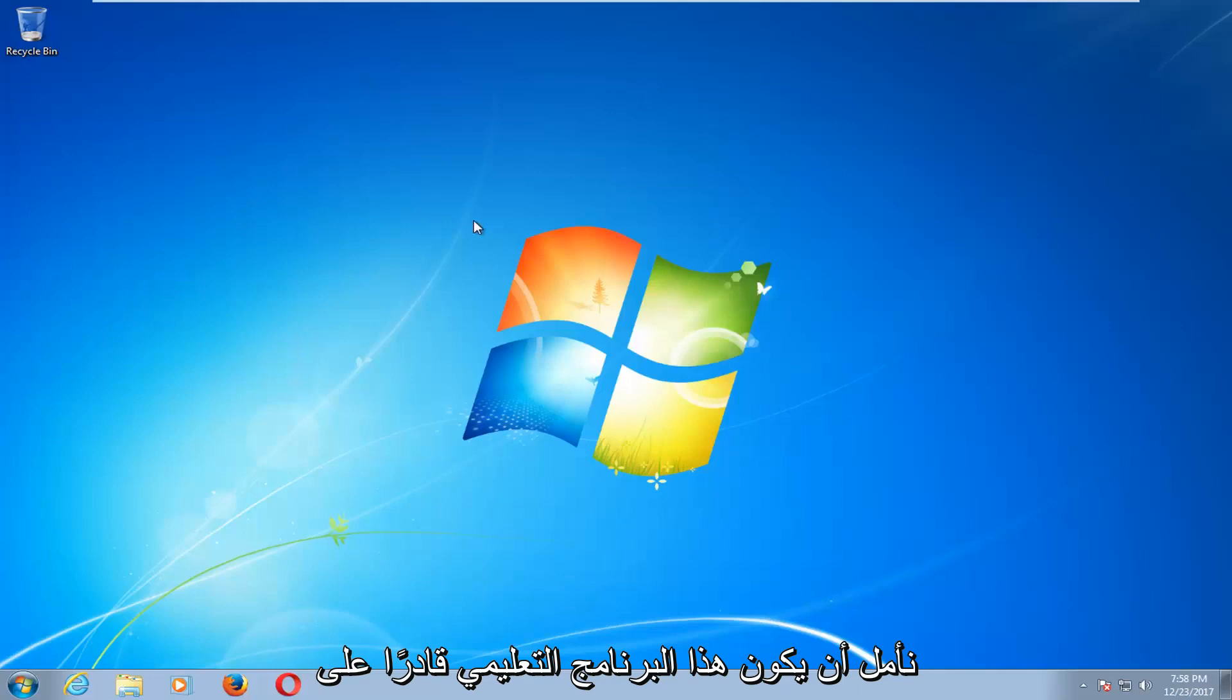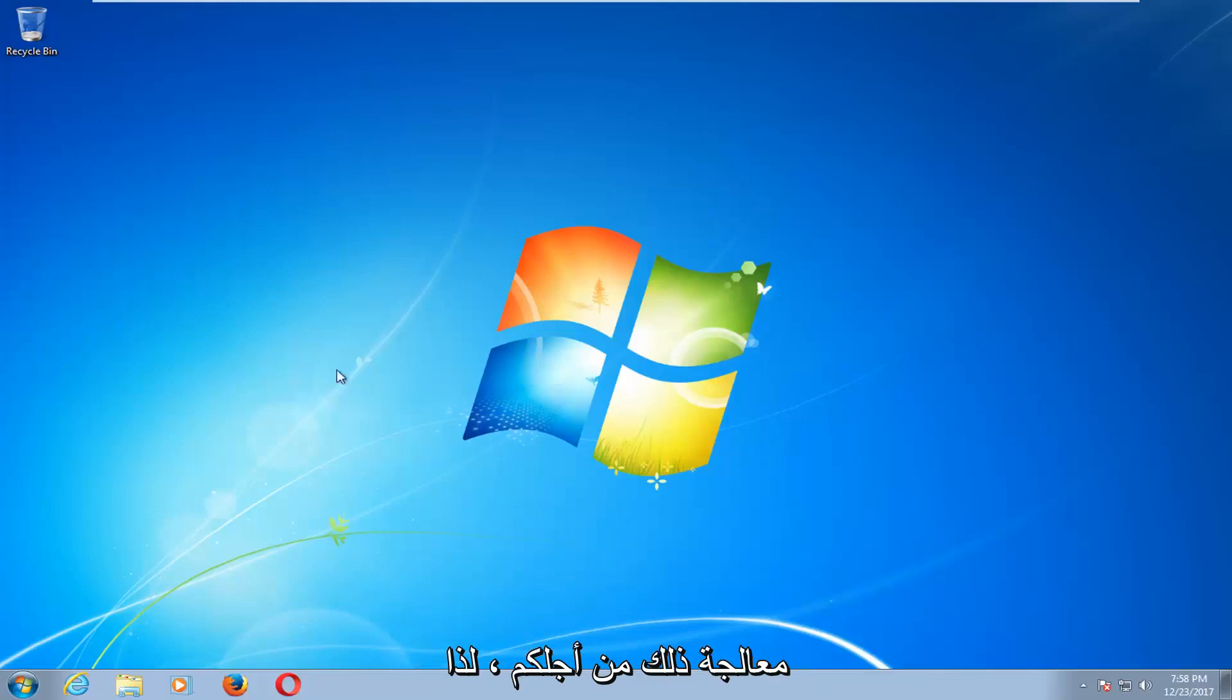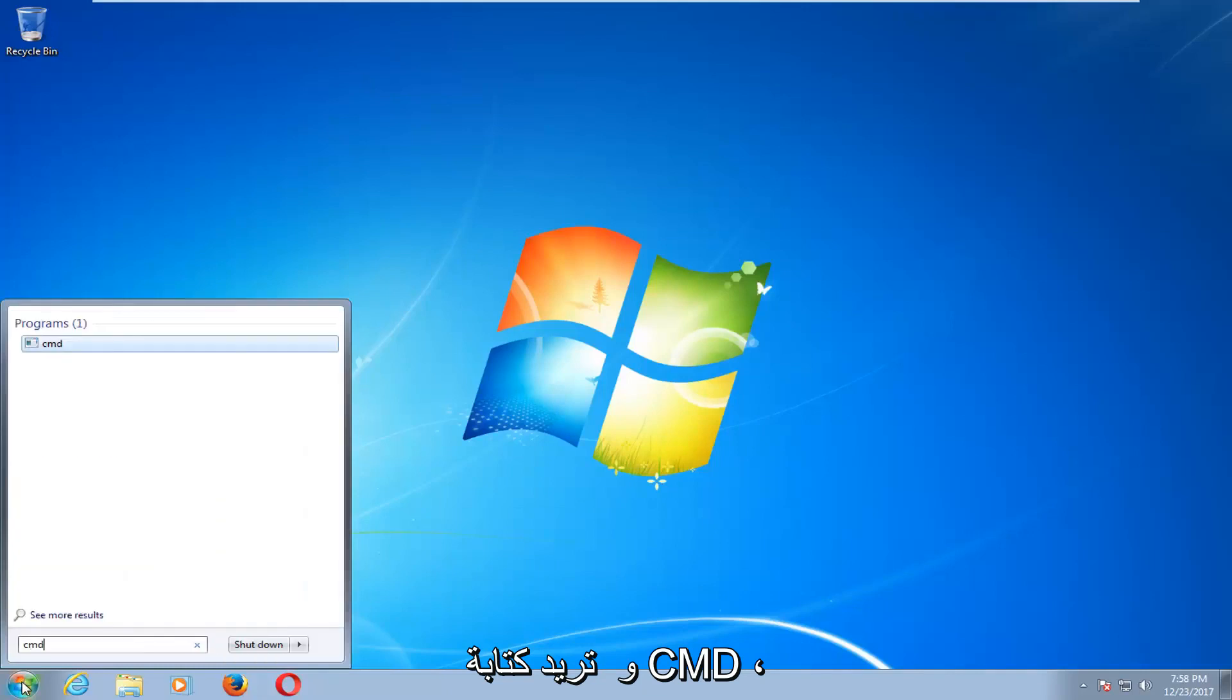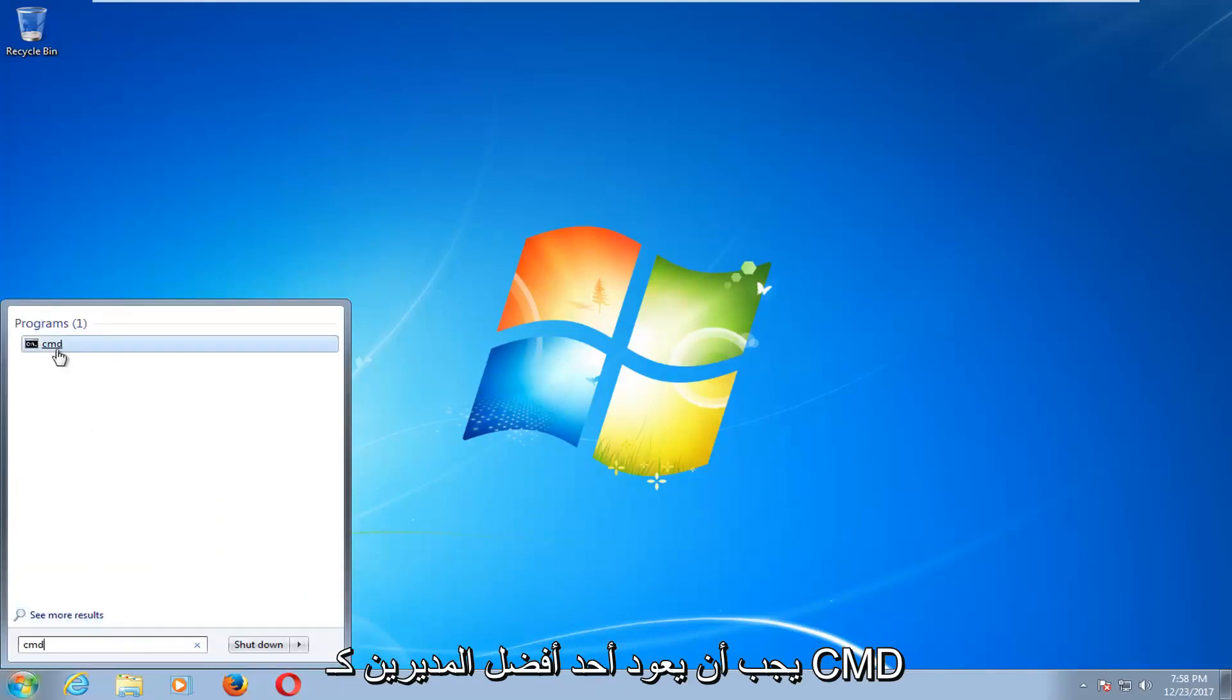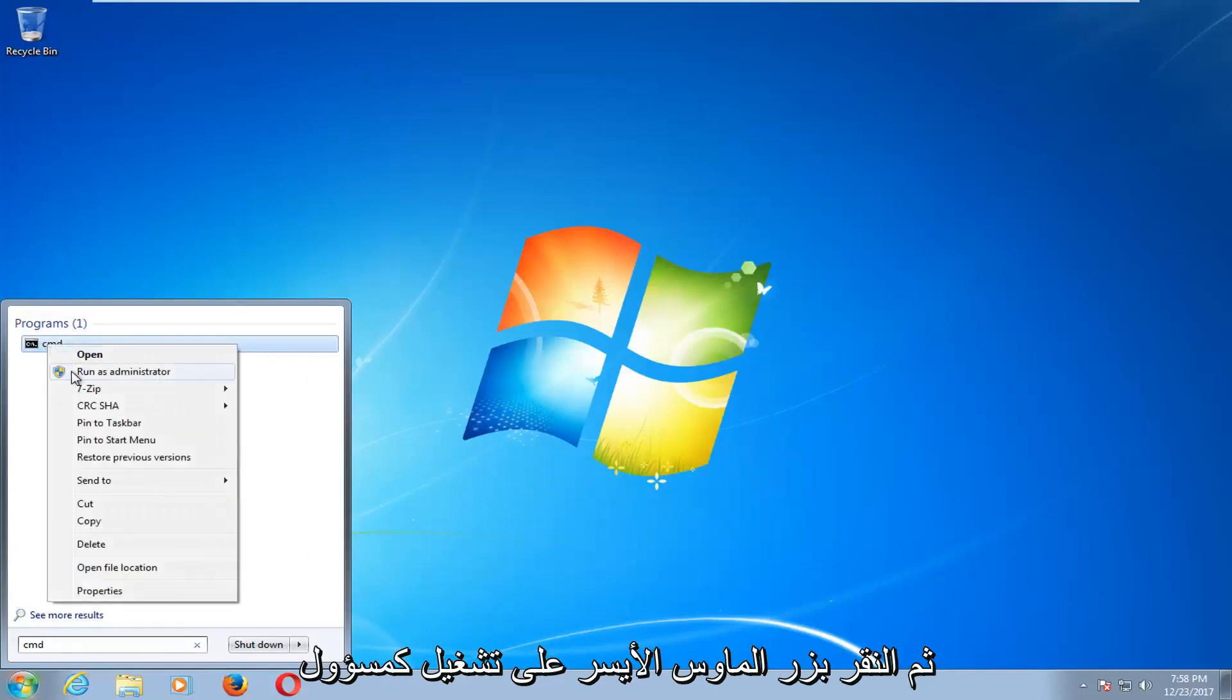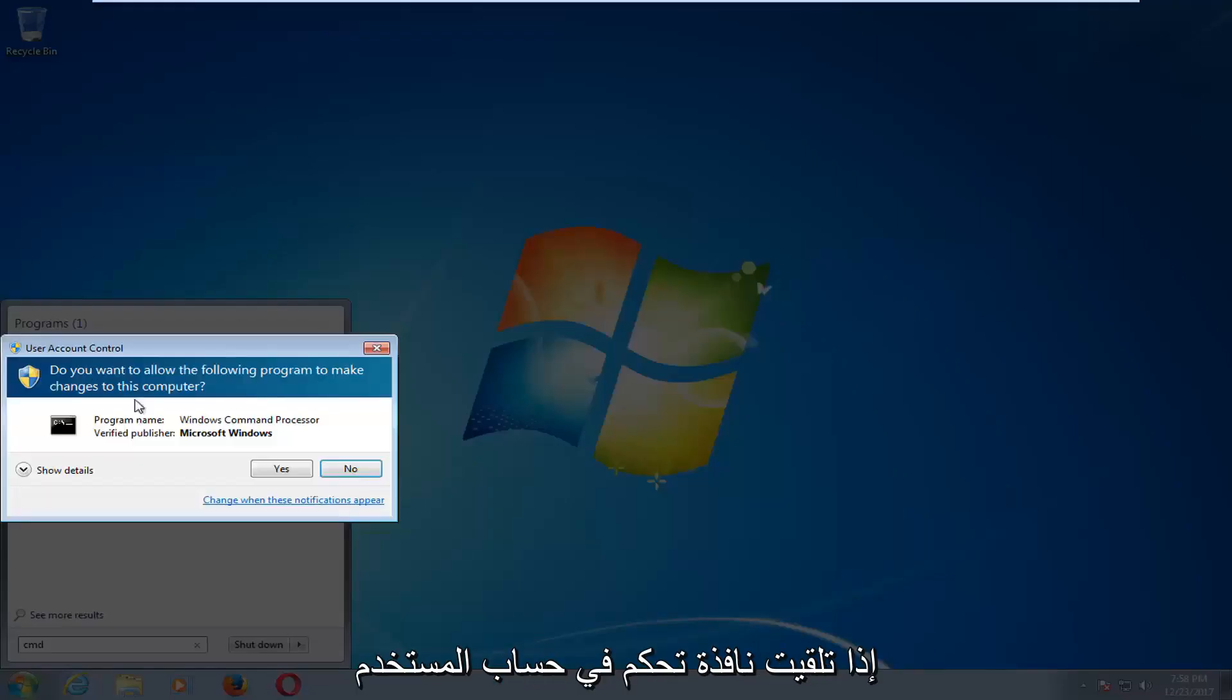This tutorial should hopefully be able to address that for you guys. So we're going to start by opening up the start menu and you want to type in CMD. You want to right click on it and then left click on run as administrator. If you receive a user account control window, you want to select yes.